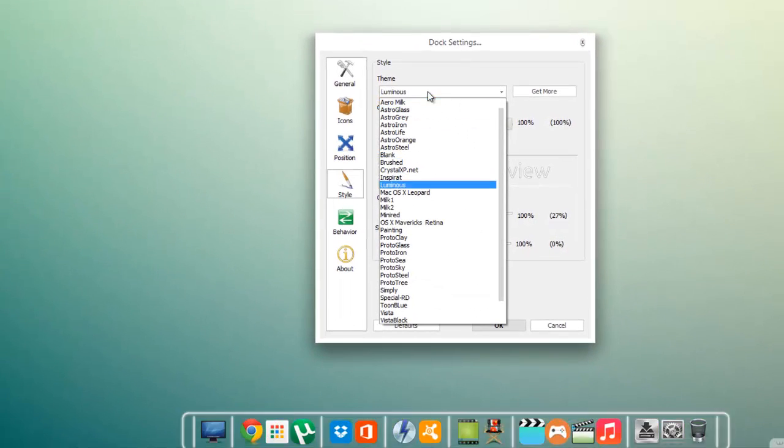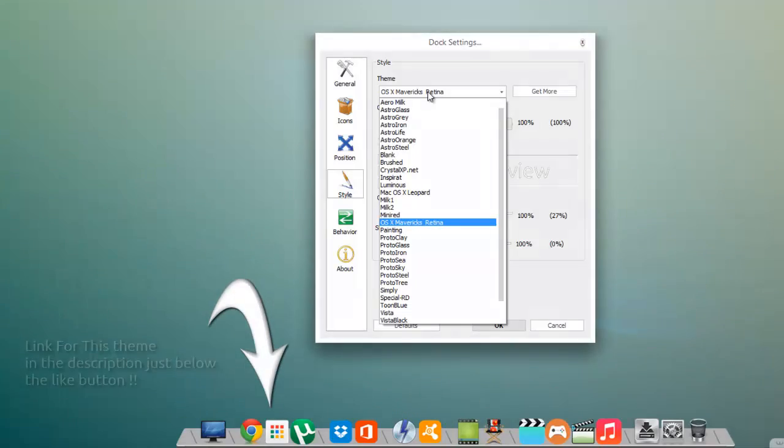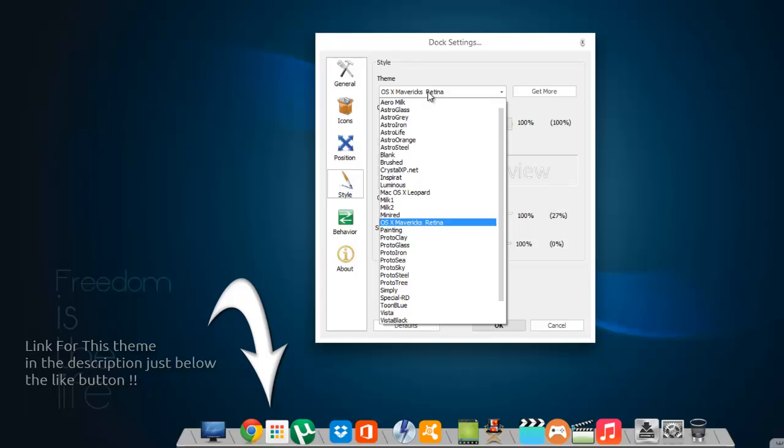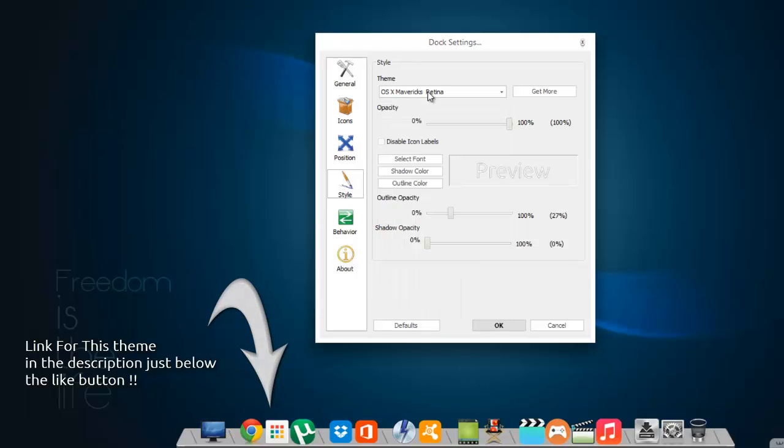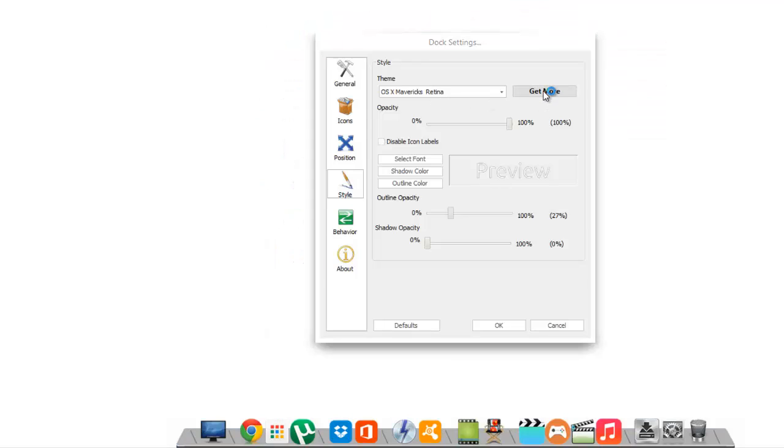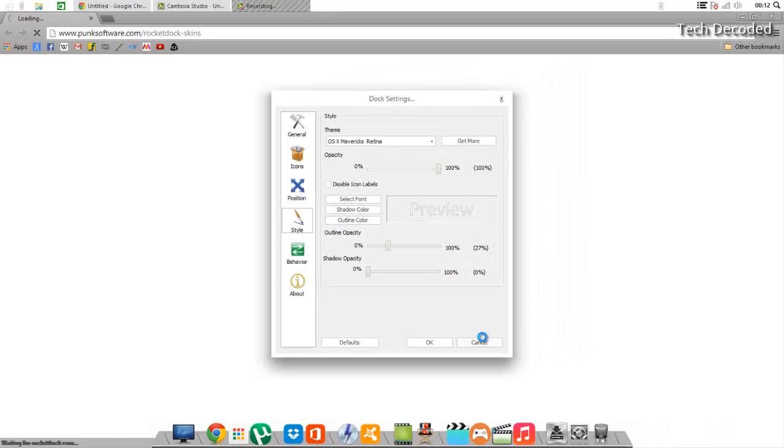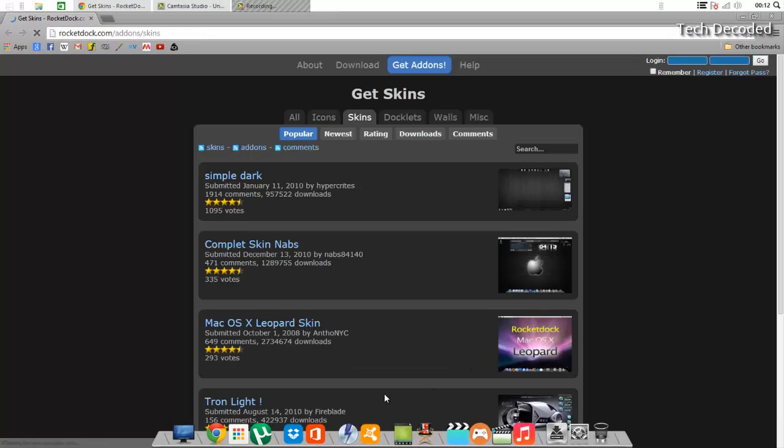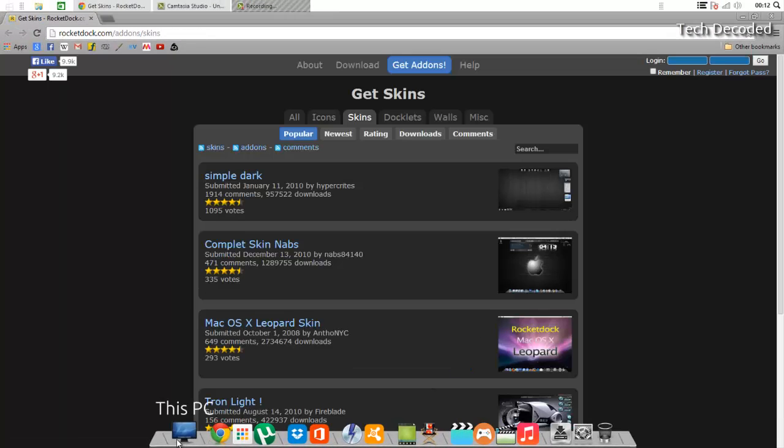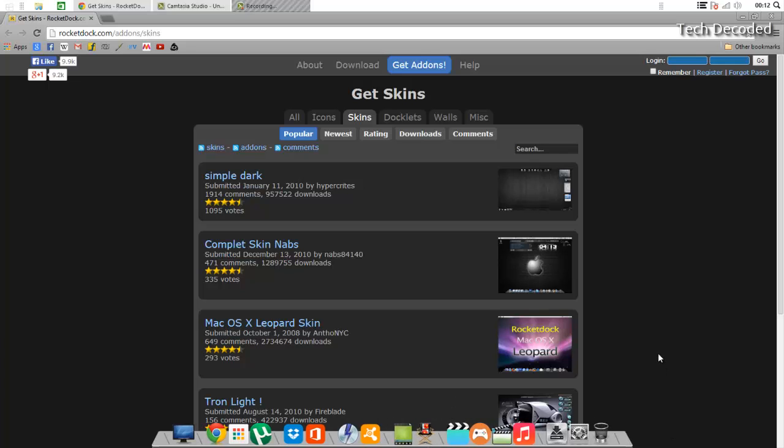And this particular OS X Mavericks Retina theme I have downloaded—it does not come pre-installed with the software. So to get more themes, click on Get More. I'll add the link of this OS X Mavericks Retina theme in the description in case you like it.